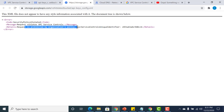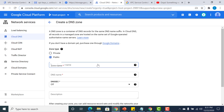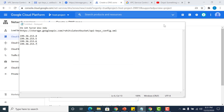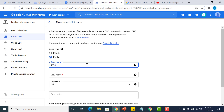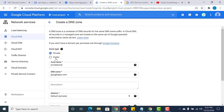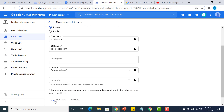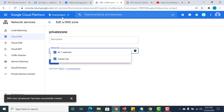Let me create that DNS. Go to Cloud DNS and create a zone. I'll name this zone 'private zone' and it has to point to googleapis.com. Set it to private and create the zone. Once the zone is created, I need to add it to a particular network — specifically the master VPC within this project.